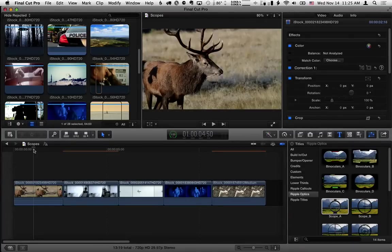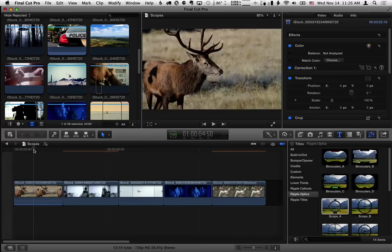Hi, Mark Spencer from Ripple Training here with a quick tutorial on how to use the scopes in the optics collection.